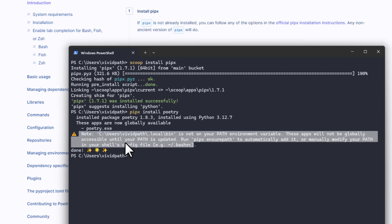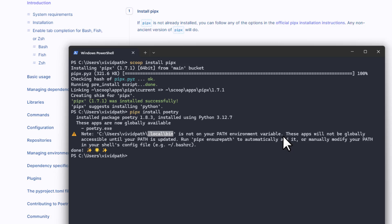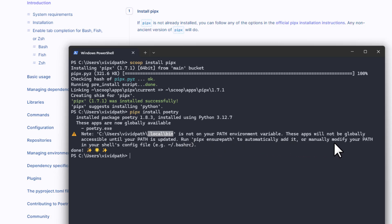However, we got a warning message: the current user path — specifically '.local/bin' — is not in the PATH environment. It says these apps will not be globally accessible until the path is updated. To fix this, you can run 'pipx ensurepath' to automatically add it, or manually modify the path in your shell config.